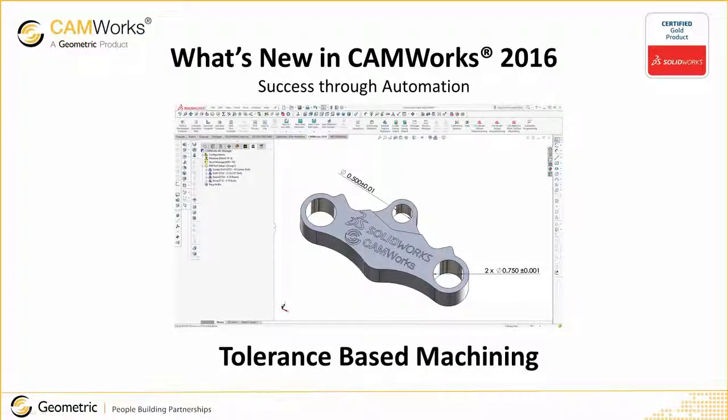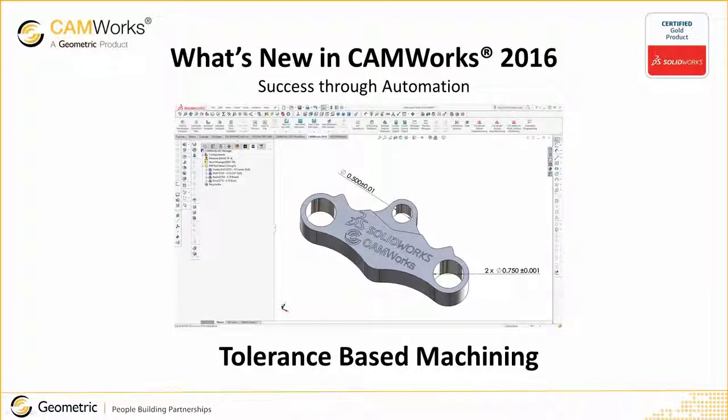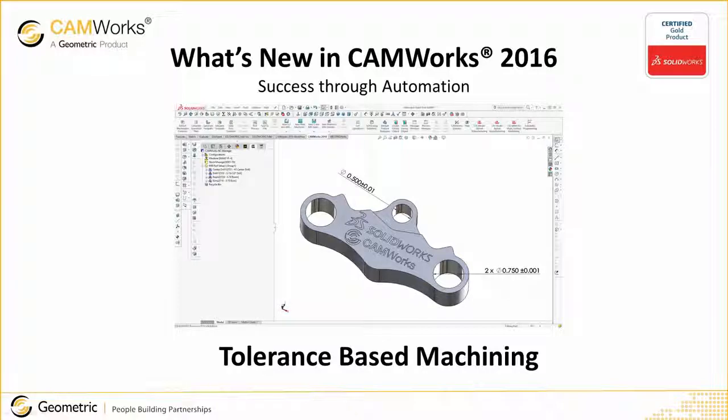CAMWorks' new tolerance-based machining leverages SOLIDWORKS dimensions to select the correct machining strategies and machine to the mean of non-symmetric tolerances.